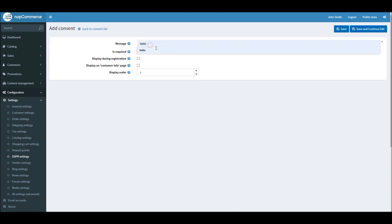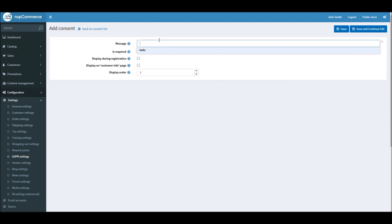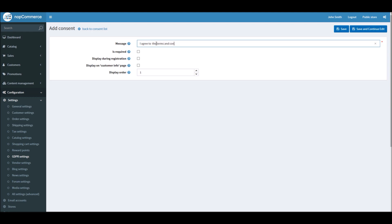Right here, I will get to a new page. You can add a message here. Let's say I mention, I agree. You would like your customers to agree to your terms and condition, so I'll mention, I agree to the terms and conditions.